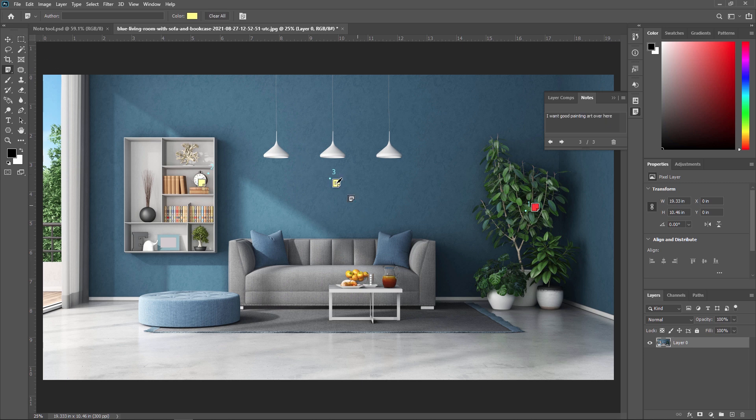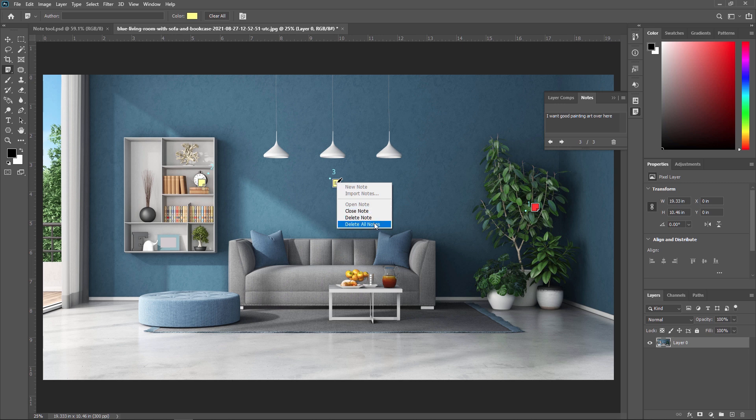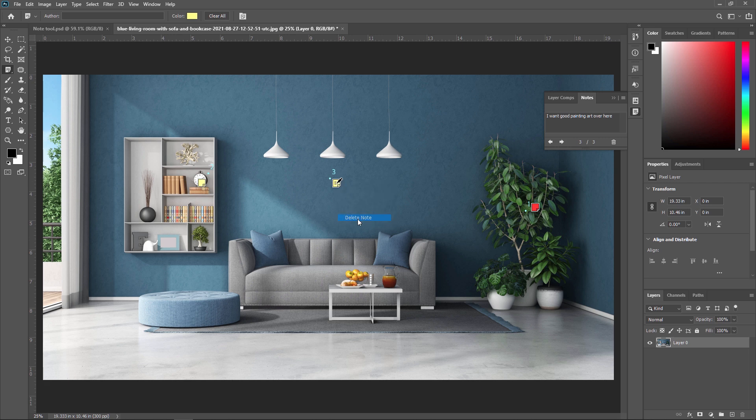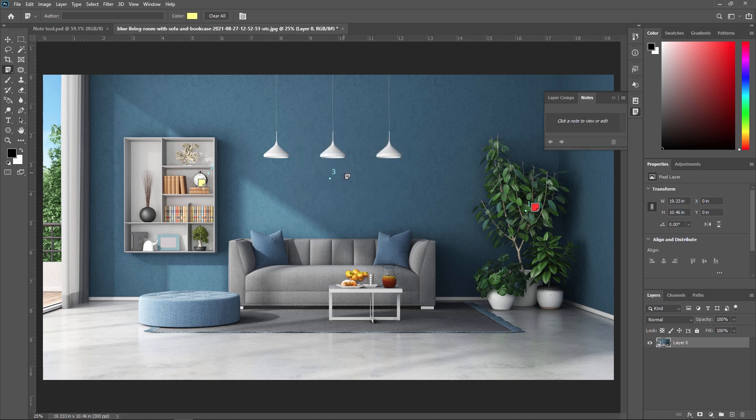Or if you want to delete a particular note, then you just need to right click on particular note. And you can close note, delete note or delete all notes. If I just want to delete this particular note, then I am just selecting this and delete note. Yes. So as you can see, our third number note is deleted.